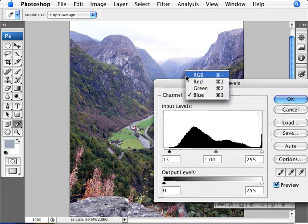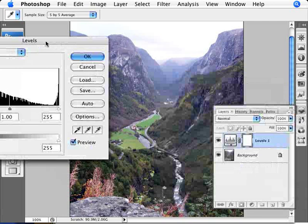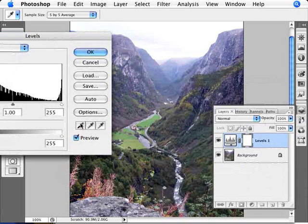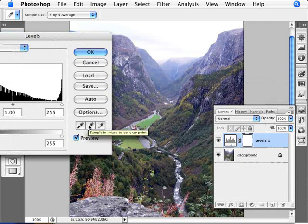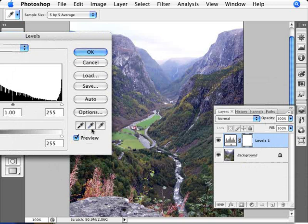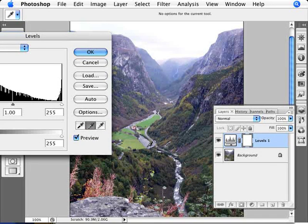Now we are going to make one modification to all of the channels at once. So we need to go back in here into our RGB. And that modification is changing the gray setting for the image, the gray point. So we're going to click here for the sample in image to set a gray point. And now we're going to click on an area of the image that is supposed to be gray. Now before I do this let me show you something that is important to have first. So let me just backtrack a little bit.